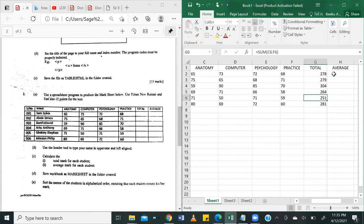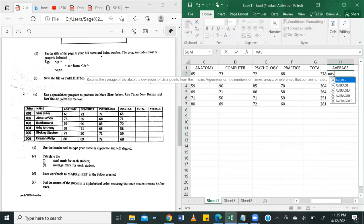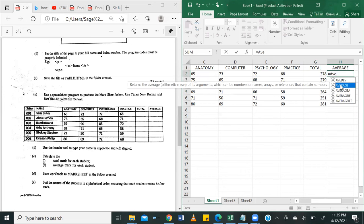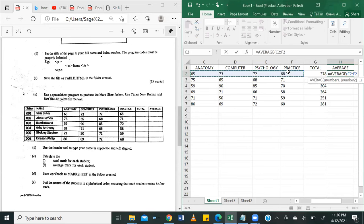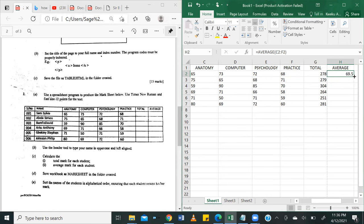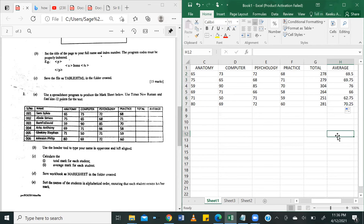Fantastic. We can do the same for the average. Now the average, the function is AVERAGE. Then the average of the scores. So anatomy, computer, psychology, and practice. That's C2 to F2. Close bracket, hit enter, and we have 69.5. We can go ahead and autofill this formula by just highlighting the autofill button and then dragging it down. Fantastic. And we are basically done with question C, I, and II.